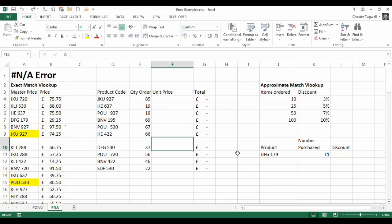Hi it's Chester Togba from Blue Pecan Computer Training. In this video we are going to look at the NA error, why it occurs in Excel and how you can deal with it.